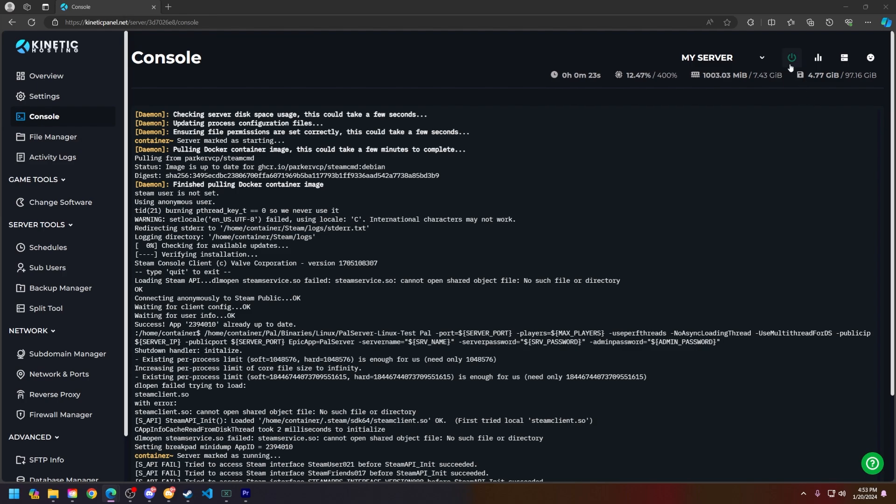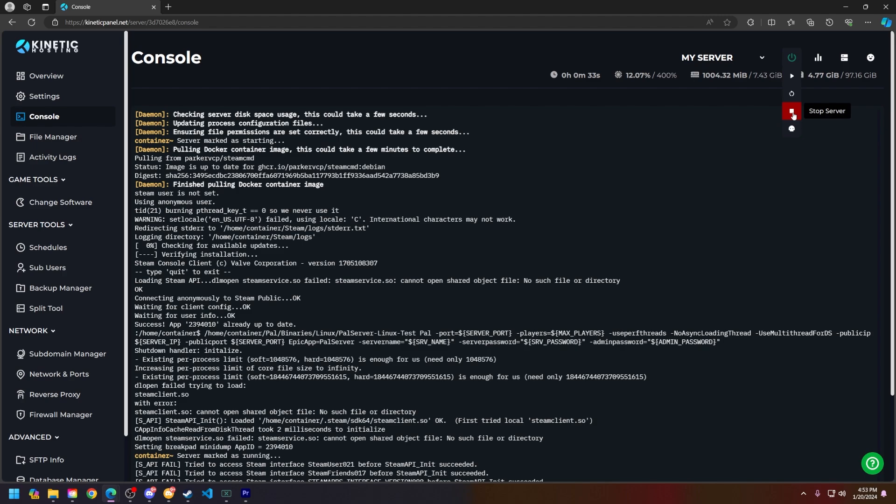First, make sure your server is offline. You can turn off your server by heading to the top right of the page, clicking the power button, and then clicking the stop server or force stop server button.